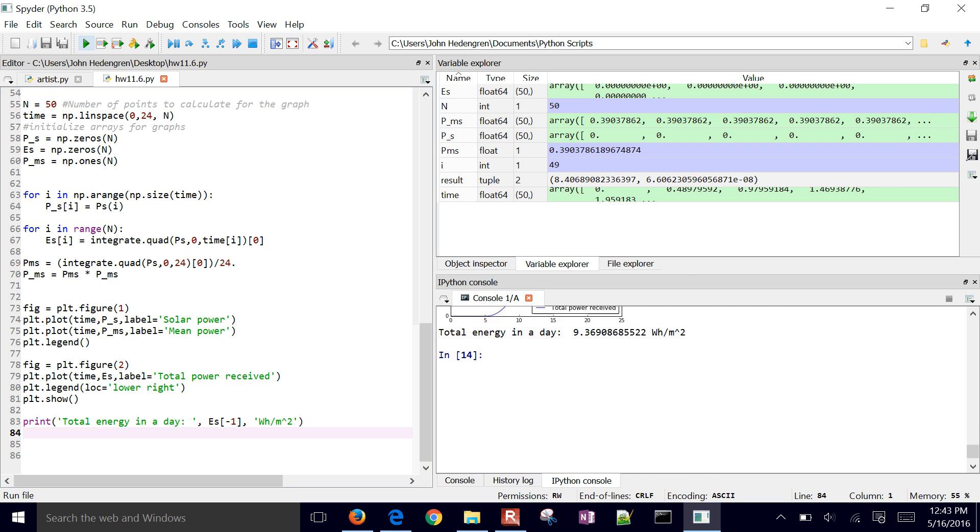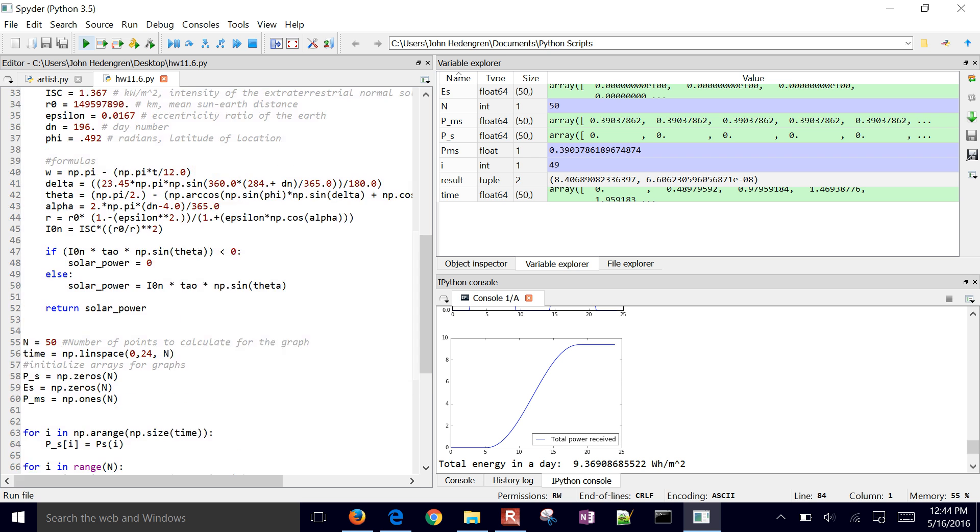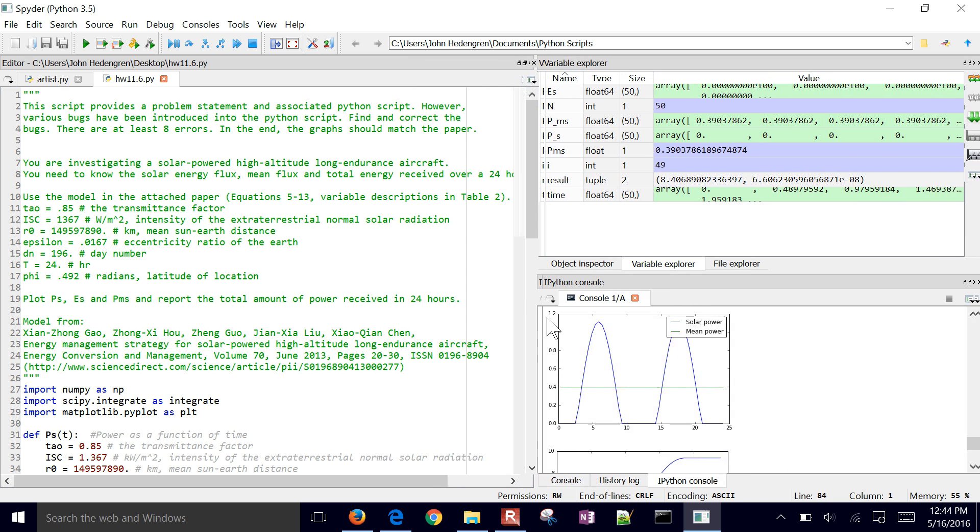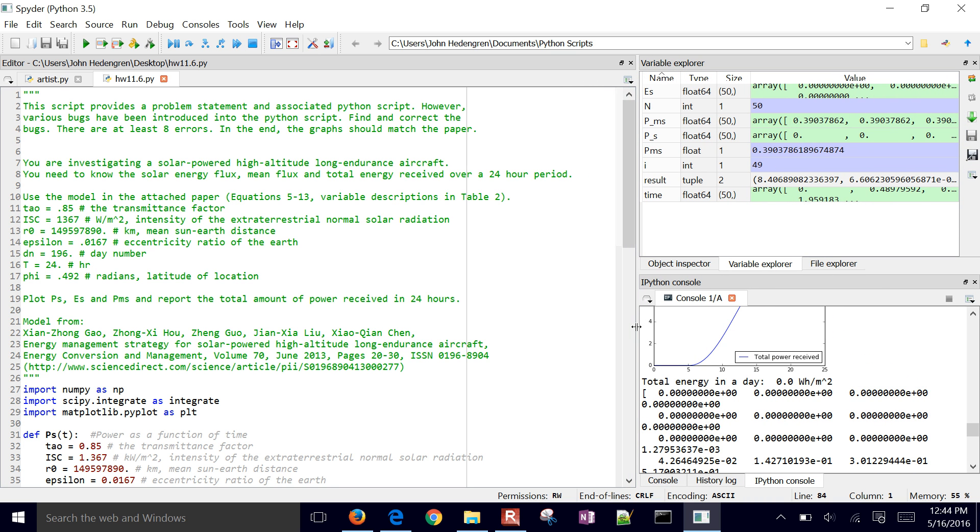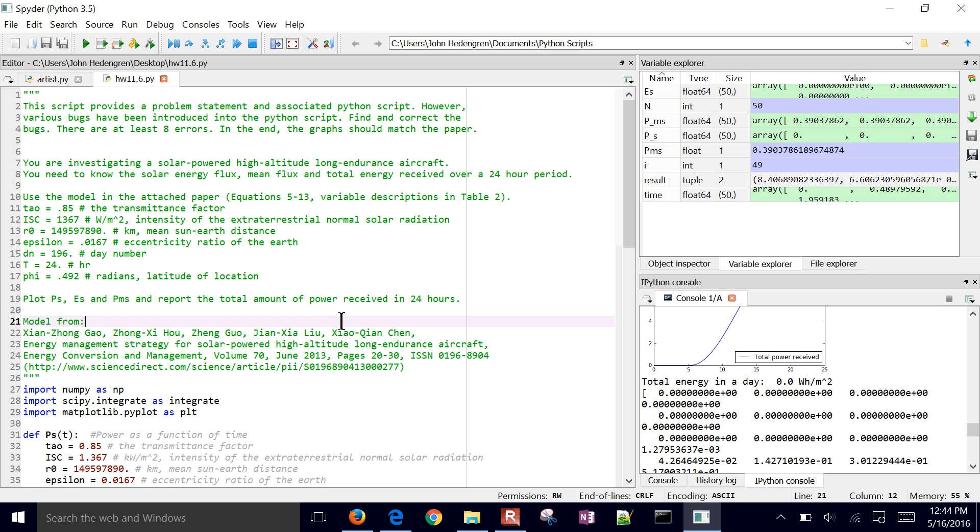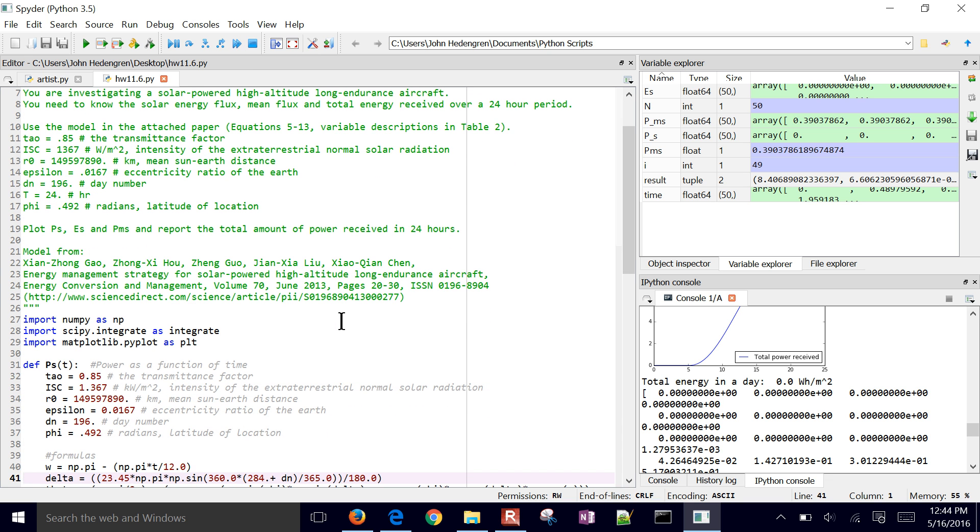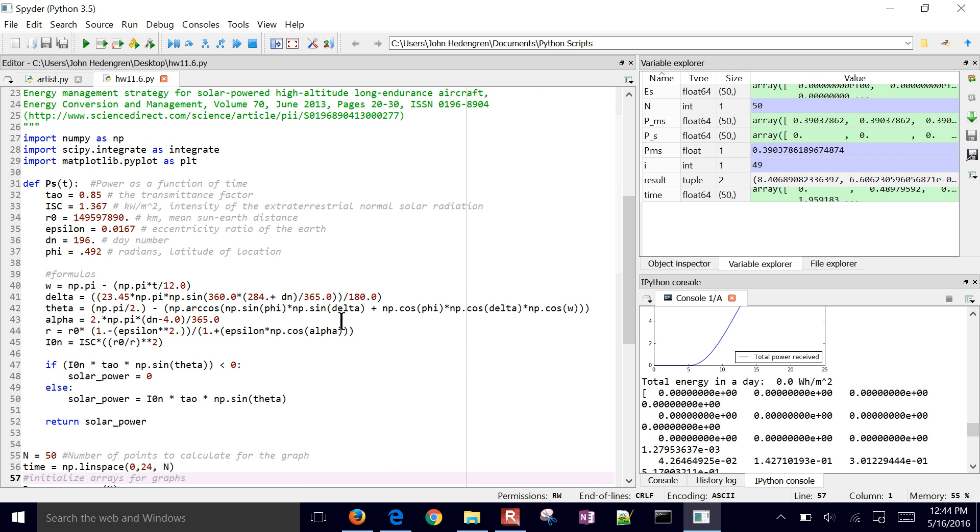So that concludes this brief tutorial exercise on debugging. We gave you this script with this interesting problem about high-altitude, long-endurance aircraft and energy storage. And there were about eight or so bugs in here, some of them syntax, which are probably the easiest ones to find, and then others that are more logical or parentheses out of place. But it's still going to run, but it might give you the wrong answer. And those might be the hardest ones to try to find when you're debugging.